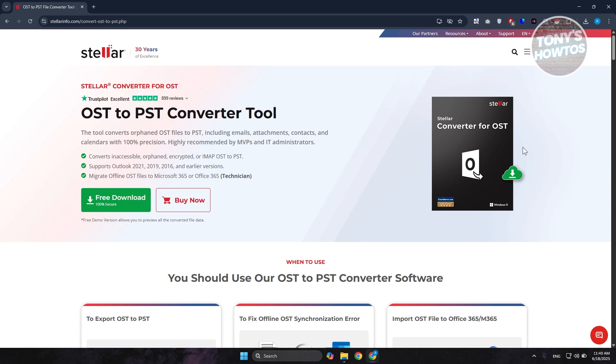You might be wondering, what is Stellar here? Is it actually good? We'll be discussing if Stellar is actually really good.